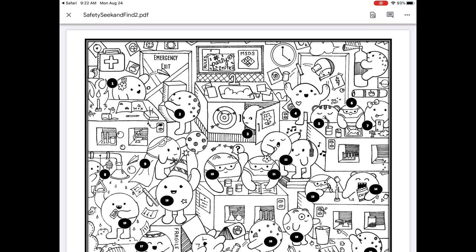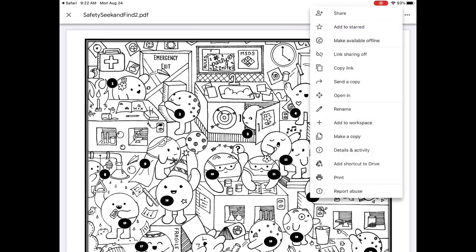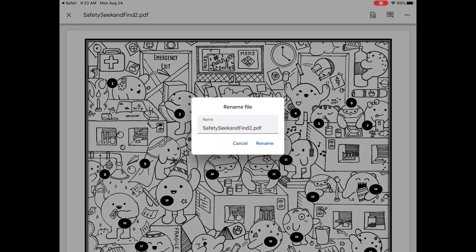Now that we have our document open, the first thing that I'm going to do is rename the file to make it easier to turn in later.